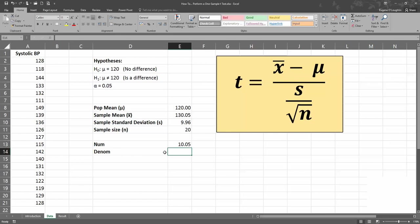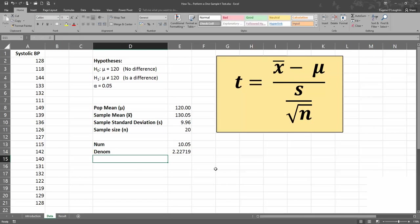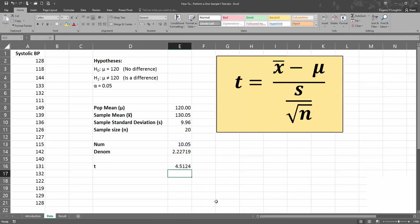Now let's work out the denominator — the sample standard deviation divided by the square root of n. Type in equals, the standard deviation of 9.96, divided by the SQRT function with the sample size of 20, and that gives us 2.227. Then our obtained T is simply one value divided by the other: 10.05 divided by 2.227. So now we have our test statistic — this value of 4.512 is our obtained T.